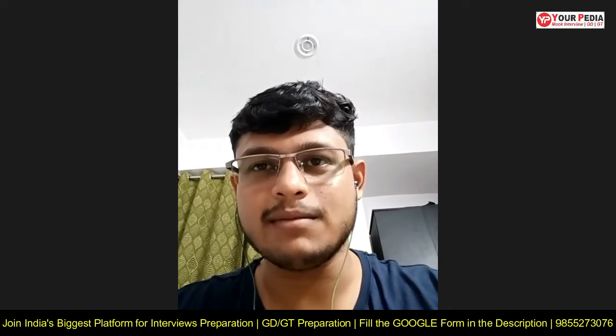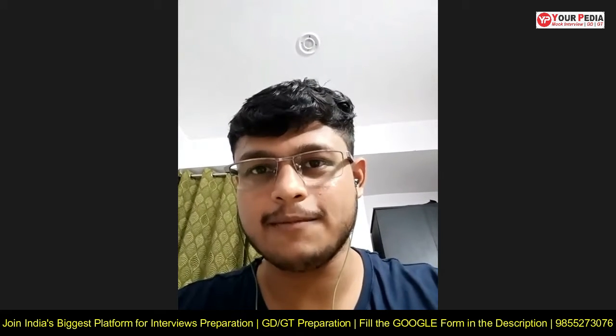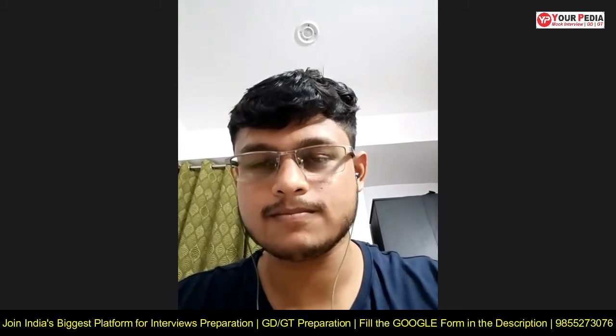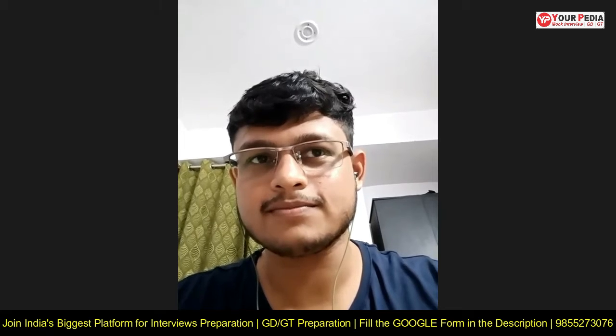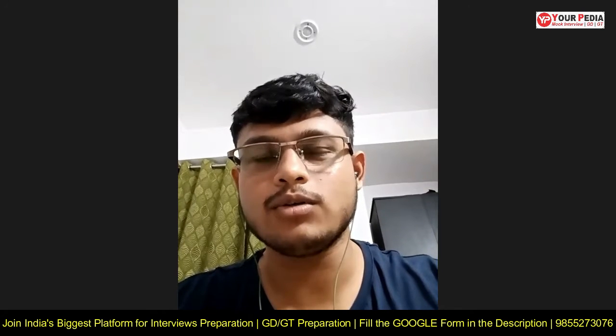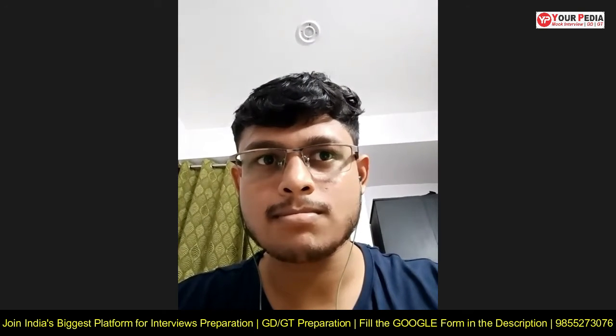My name is Vishal. I did my schooling from my hometown and my graduation from Jalapur University, graduating in the year 2020. My hobbies are training, cooking, and watching thriller and sci-fi movies. I then did my M.Tech from 2020 to 2022 in Transportation Engineering, and after that I prepared for GATE for one year.